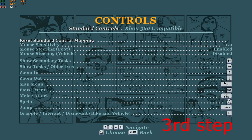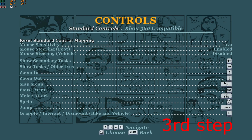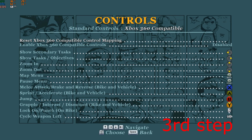Under Controls, go back by pressing the Space Bar. Now open Controls again by clicking Left Alt, then press the Right Arrow on your keyboard, which should take you to Xbox 360 Compatible. You can try this a few times because sometimes it will bug out.